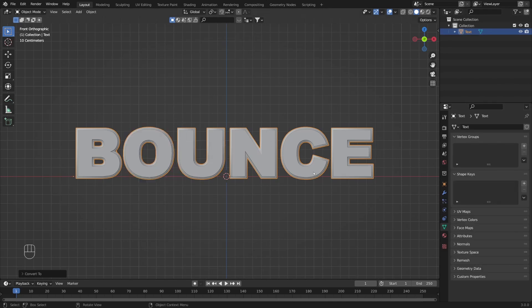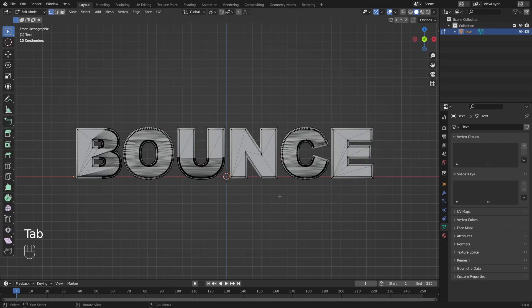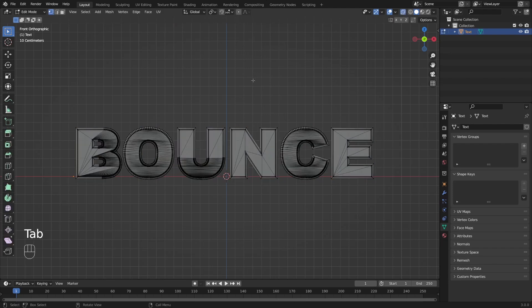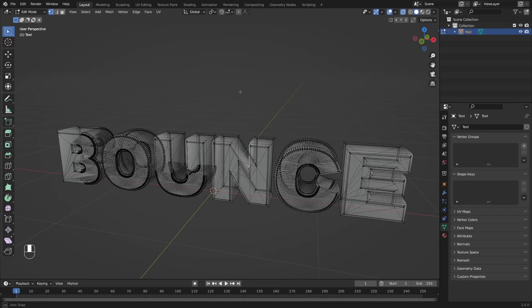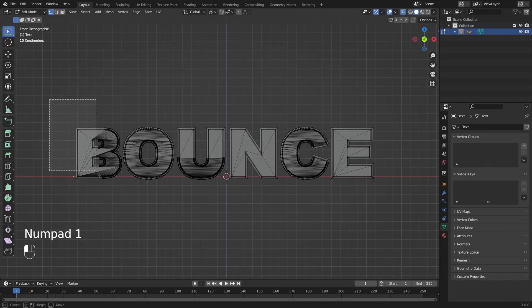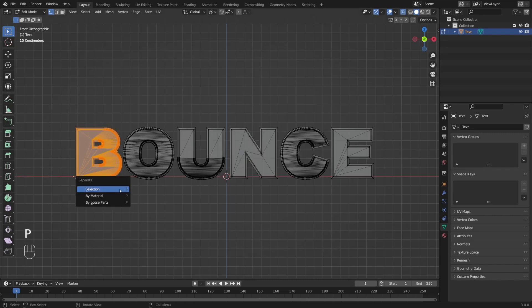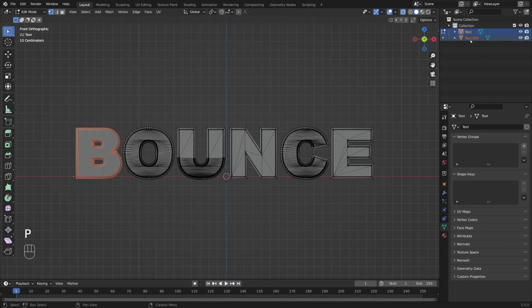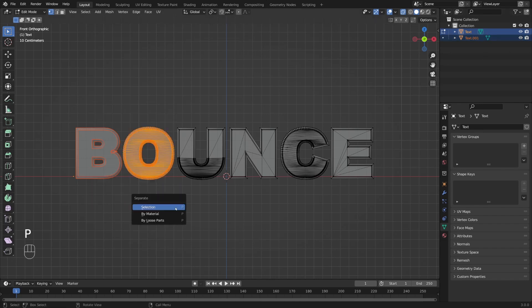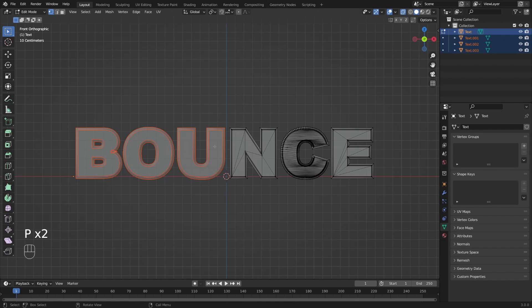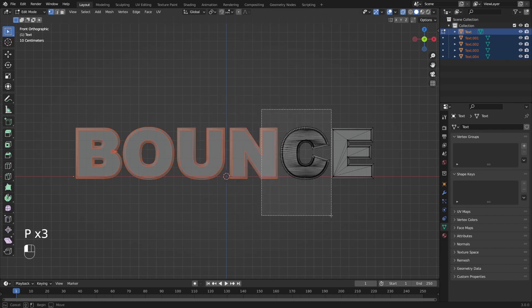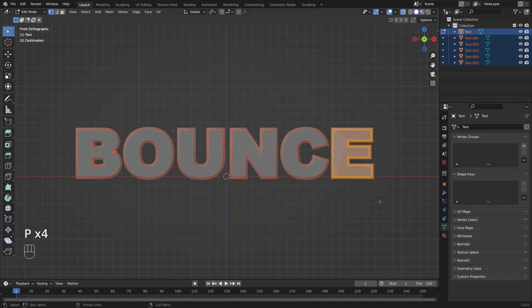Now we will need to separate each letter as its own object. Go into edit mode and enter X-ray mode because we want to select back vertices as well. I'm going to select the first letter and press P to separate it from the mesh. You can see that we created a new mesh. I'll repeat the process for each letter, selecting them and pressing P to separate.